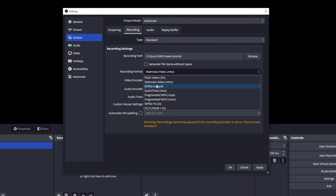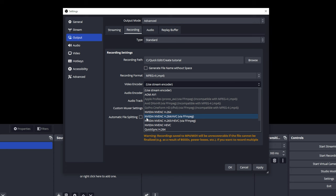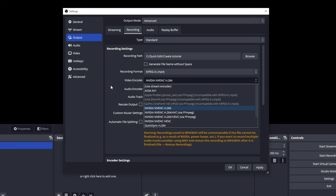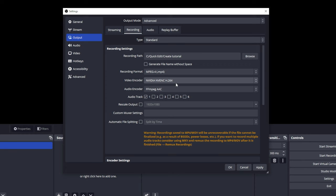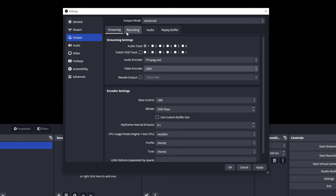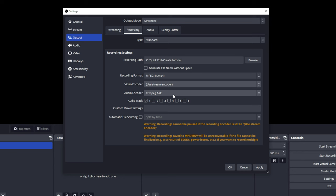Then choose your encoder. I have an NVIDIA graphics card, so I'm going to choose NVENC. If you don't have a graphics card, you're probably going to be choosing X264. To do that, go over to Streaming and select it there, then go into Recording and select 'Use Stream Encoder.' You'll have much more difficulty recording in high quality on the X264 encoder, but most of the settings are going to be exactly the same.